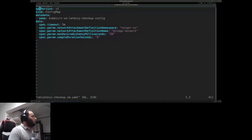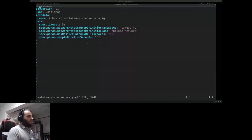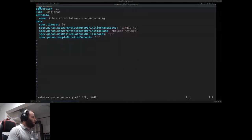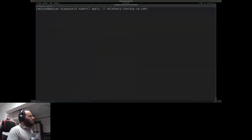We say that we want the desired latency to be less than 10 milliseconds and that we want to sample this latency over five seconds. Then we apply this ConfigMap.